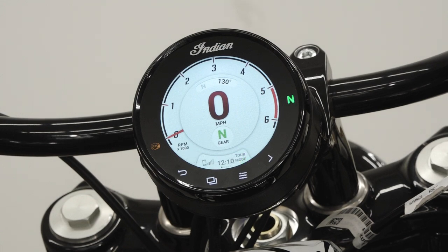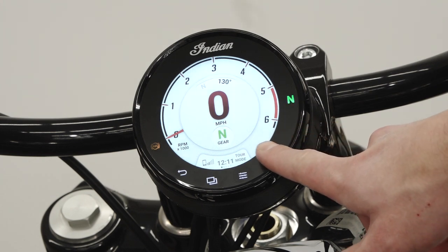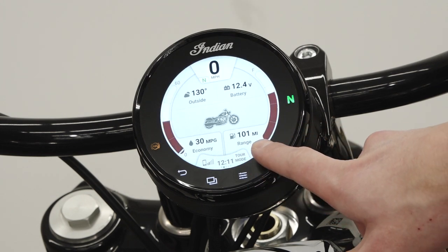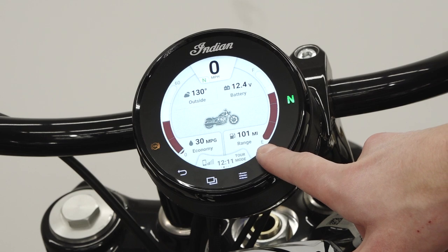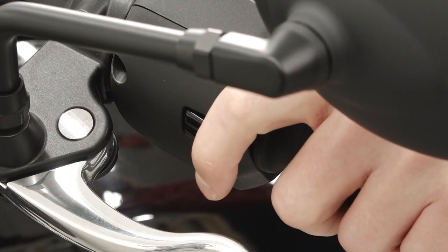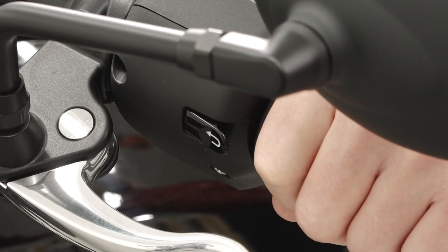To cycle through the display screens, press the screen cycle button on the gauge, or the trigger switch on the left hand control.